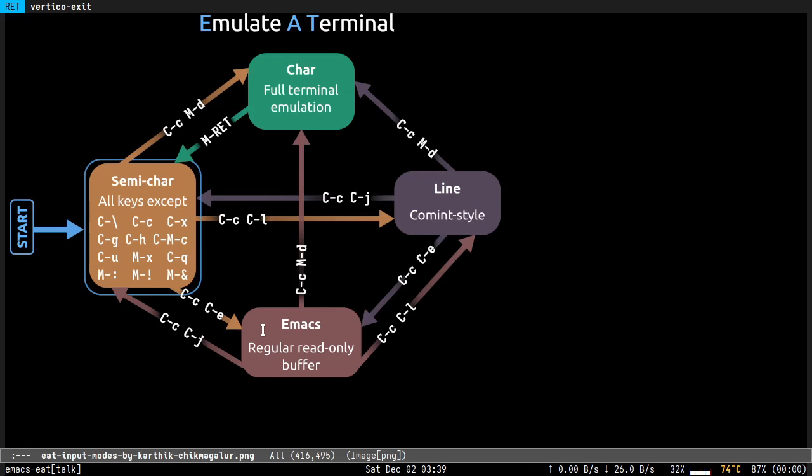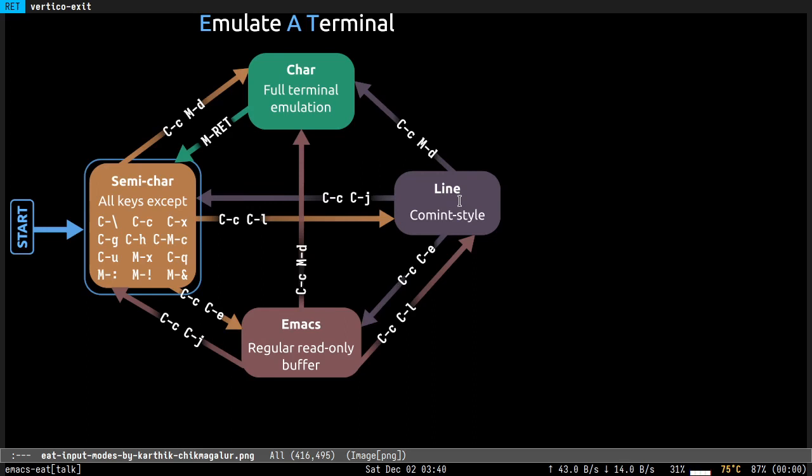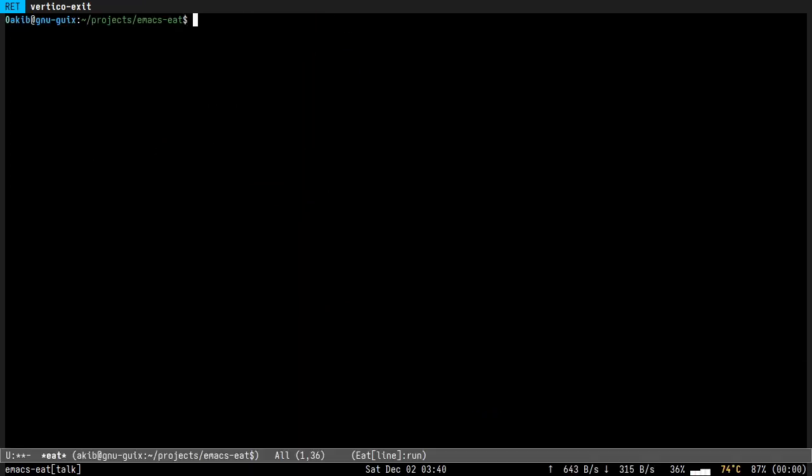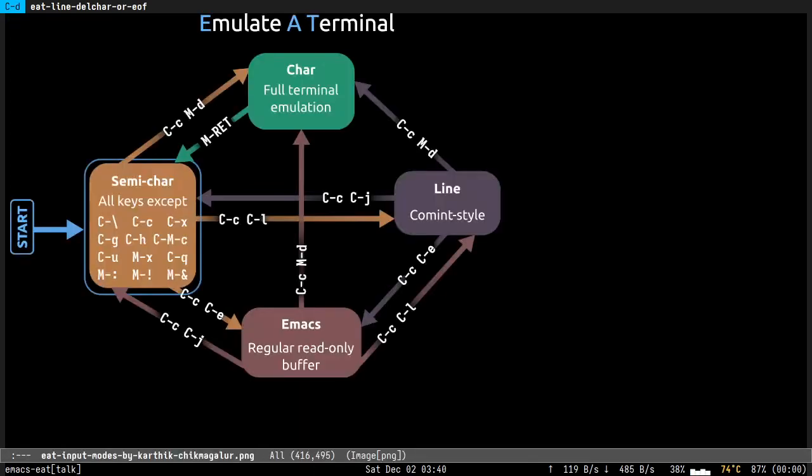You can use it to use your terminal like a command buffer. All these input modes are available in both Eat and Eshell, I mean Eat mode, except line mode. It's only available in Eat. By Eat I mean when you run the Eat command, and by Eshell I mean when Eat integration is enabled inside Eshell buffer.